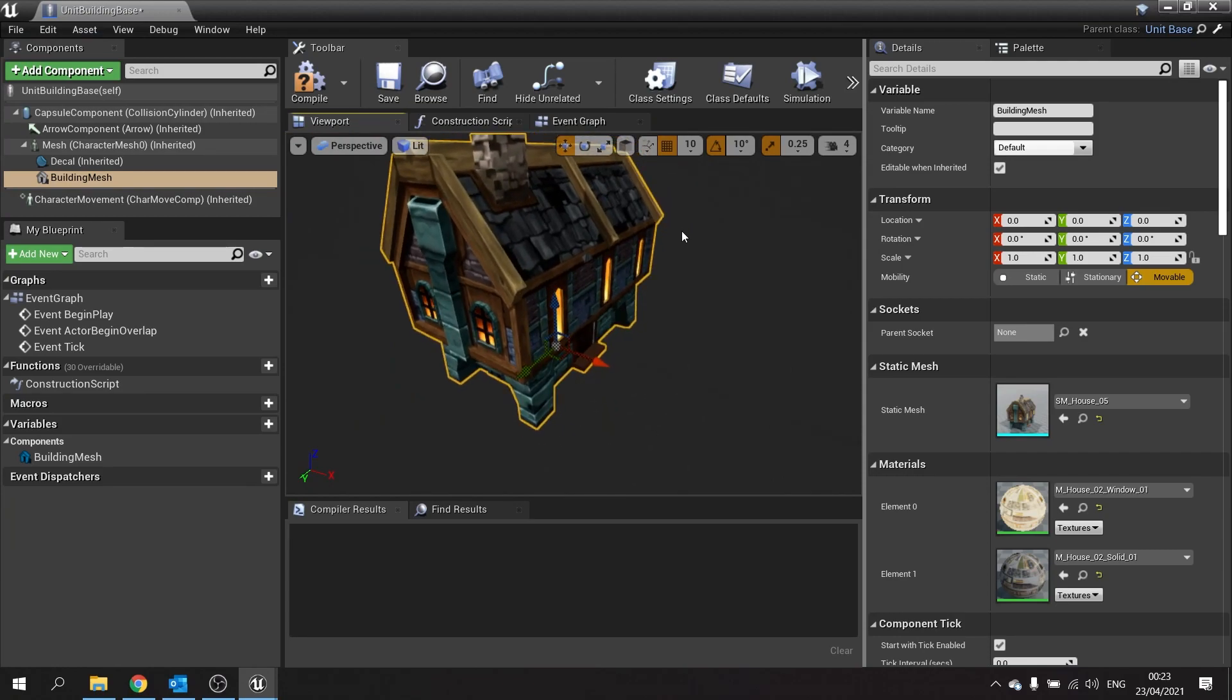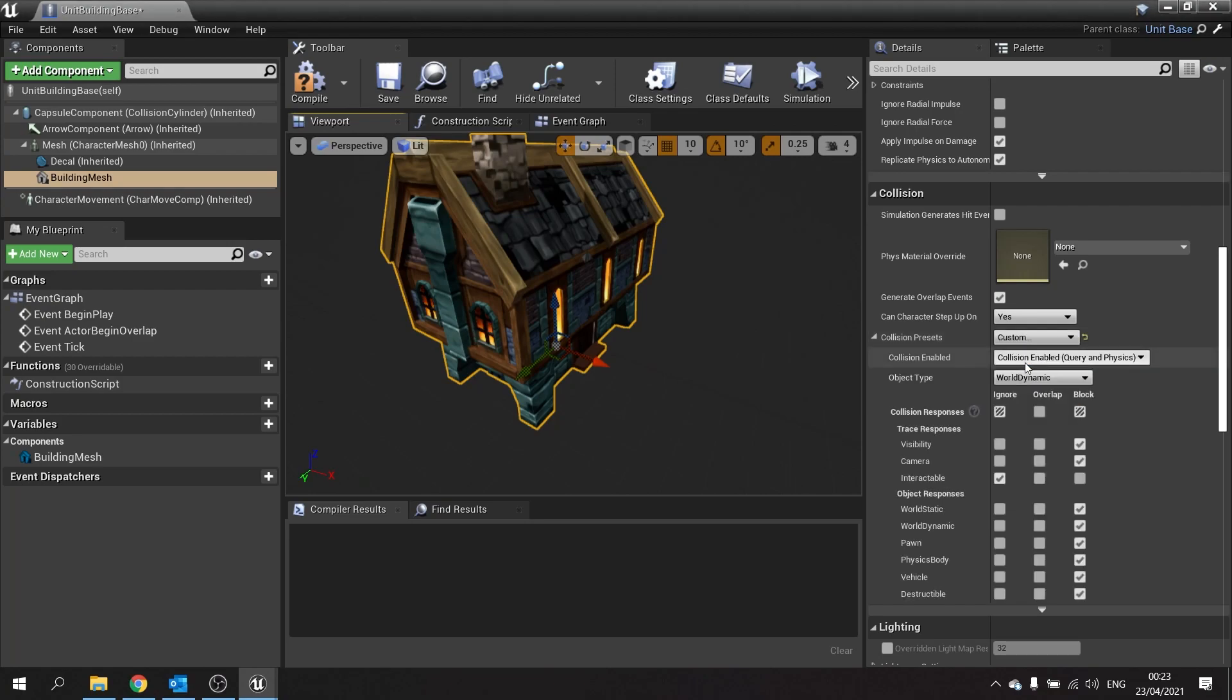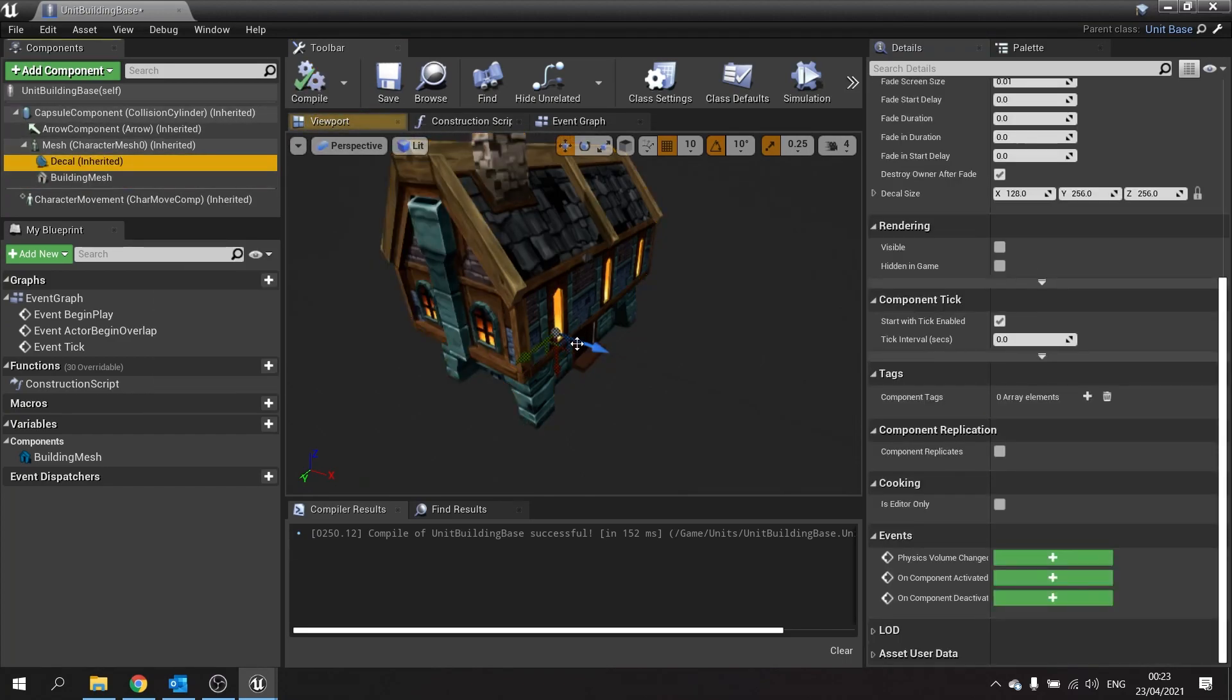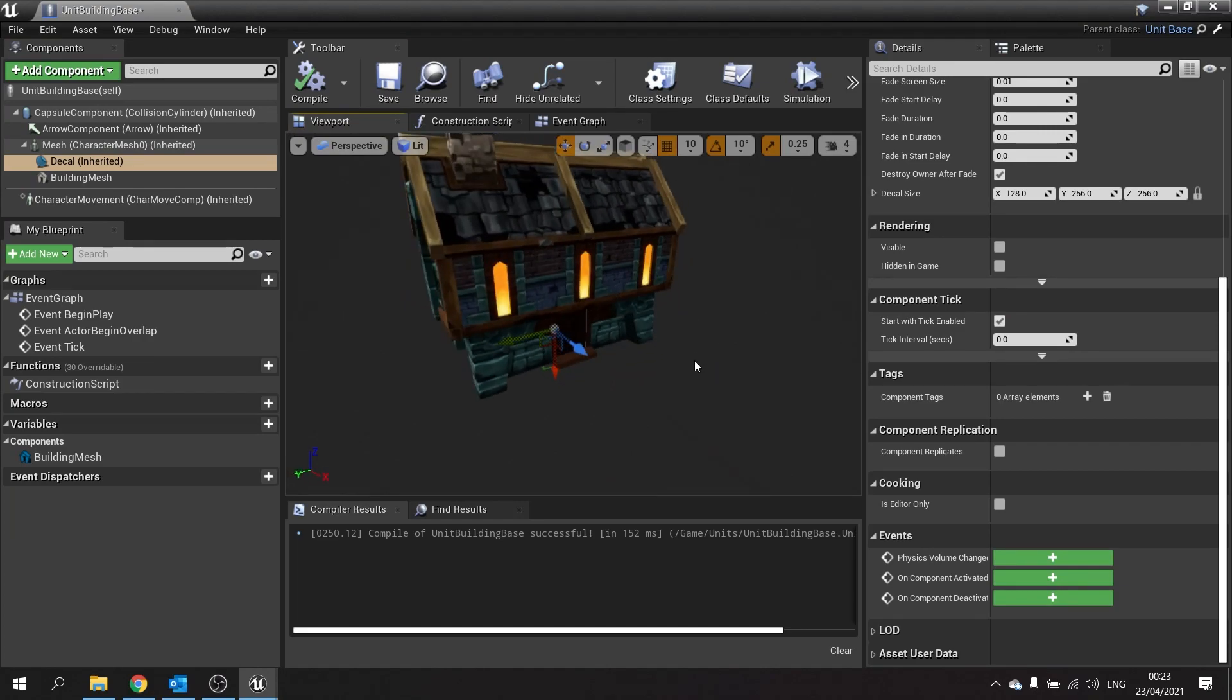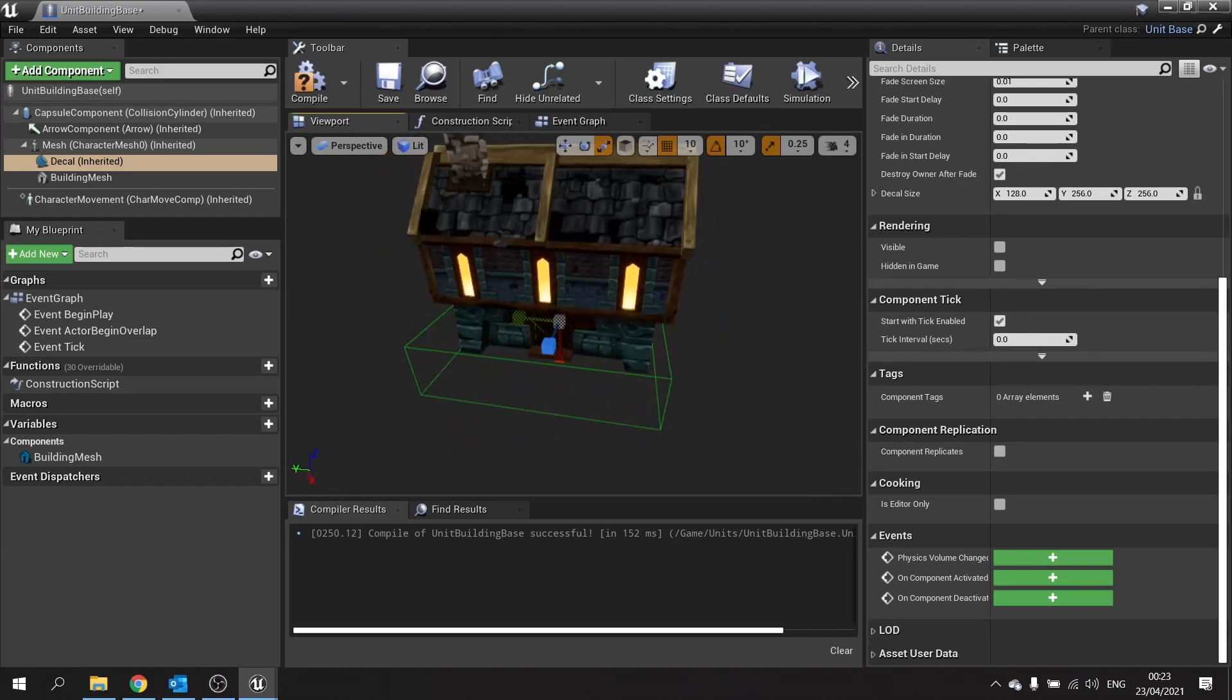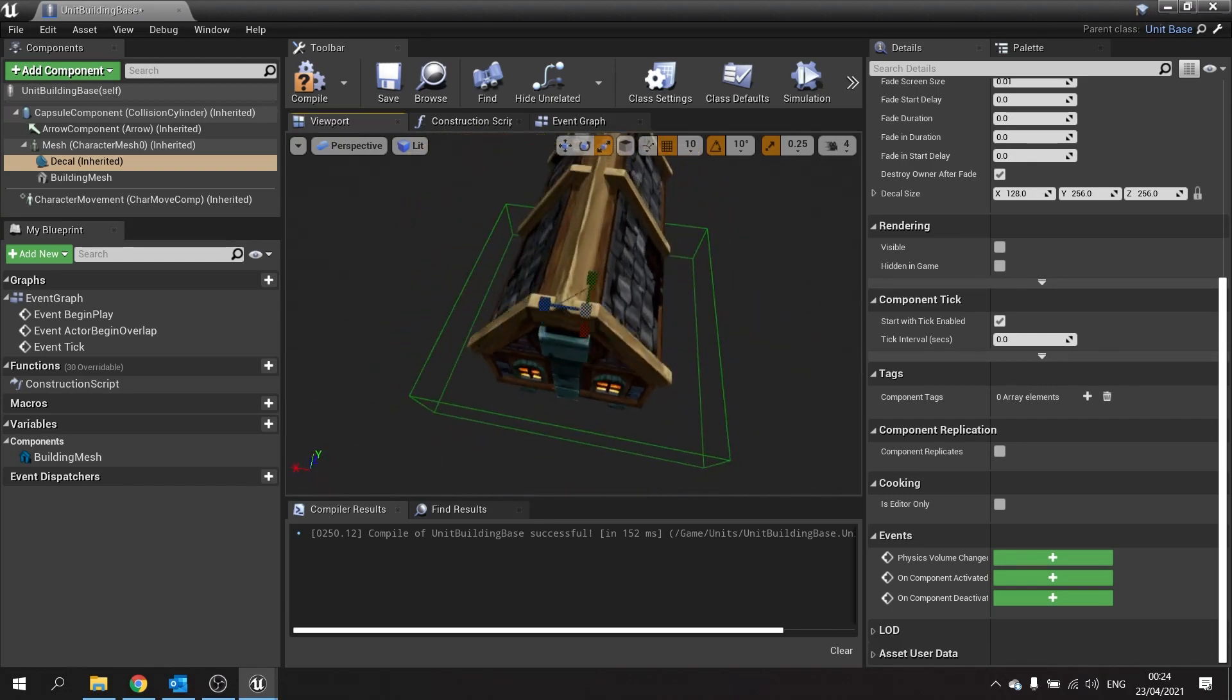We'll click on this and change it. Scroll over to the right hand side, go down to its collision settings, and change block or dynamic to custom. In here we're going to make it interactable, so click on block for interactable. Compile, and then go to the decal. The decal we need to make bigger because it's too small, so let's scale that up. That should now in theory be a bit bigger and go around the edge of our building better.